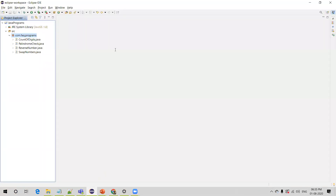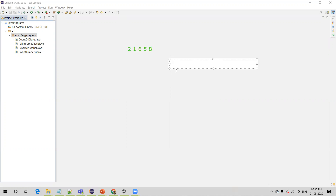Let's take an example and understand how to do this. Let's say we have a random number like 21658 and think about how to write the logic. First of all we want to find each digit — we'll extract one digit, then find out whether that digit is even or odd, and continue the same process for all the digits. Any number divided by 10 leaves the remainder as the rightmost digit.